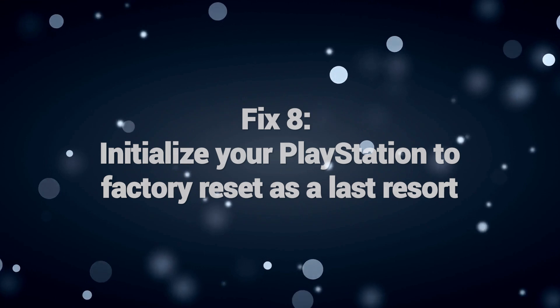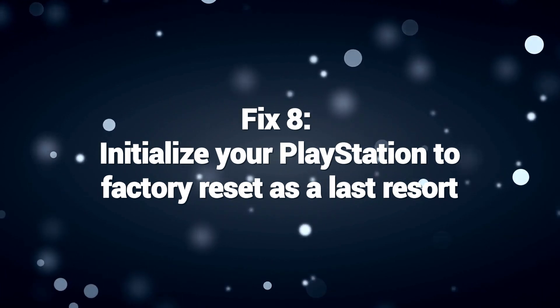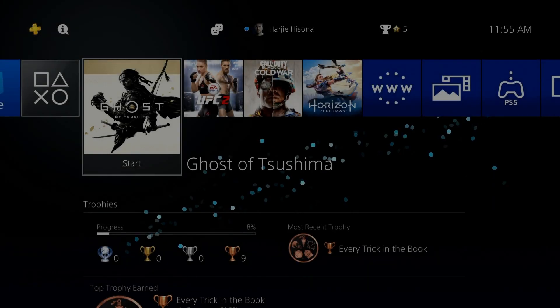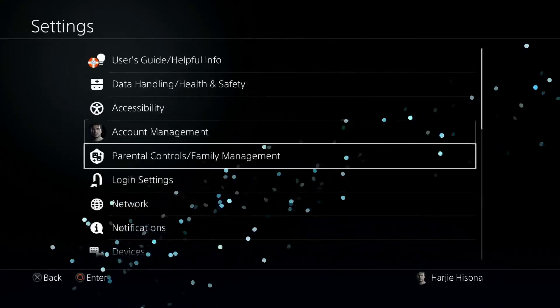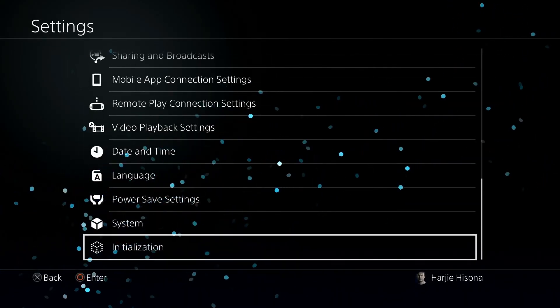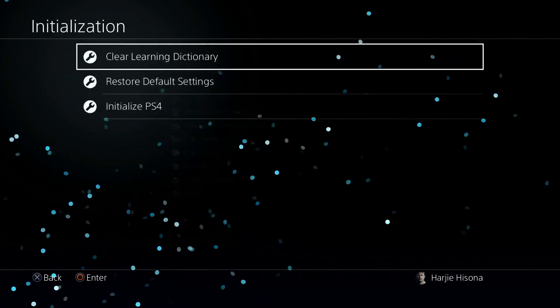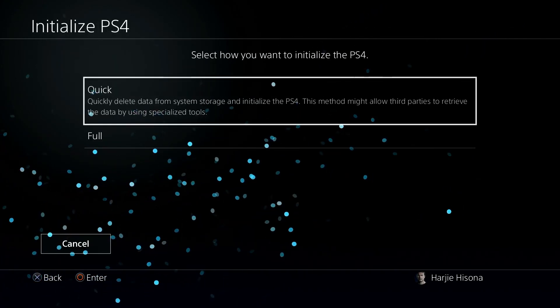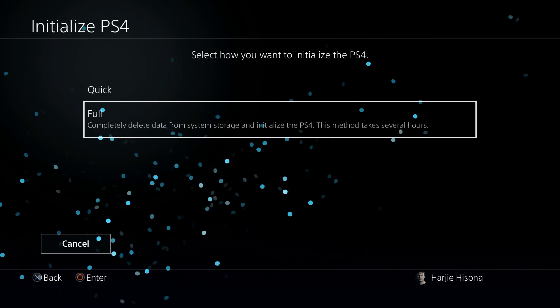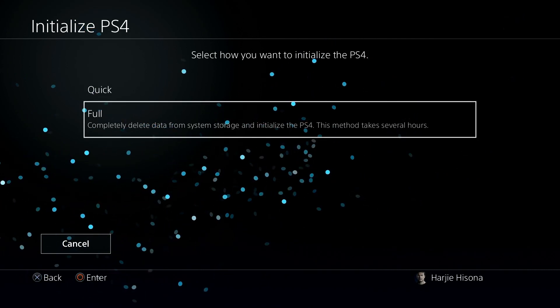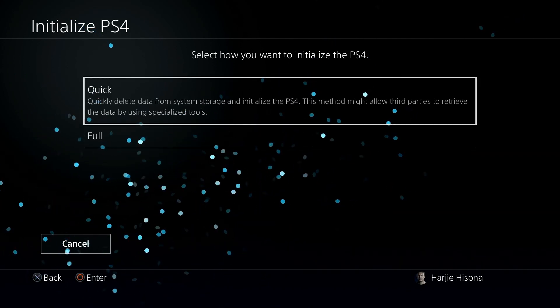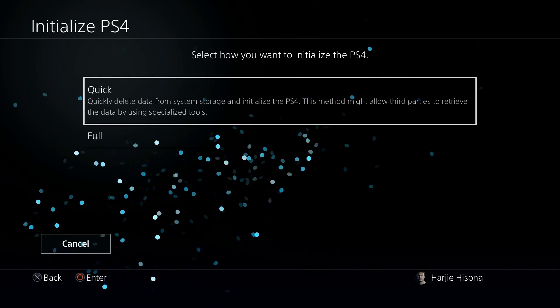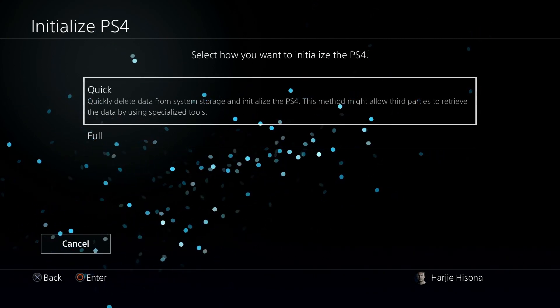Fix 8. Initialize your PlayStation to factory reset as a last resort. Initializing your PlayStation to factory reset can be a last resort to fix PlayStation Error 80023102. This error is related to the PlayStation network and can be caused by various issues. Factory resetting erases all data and settings including potential software glitches or corrupted configurations that might trigger the error.